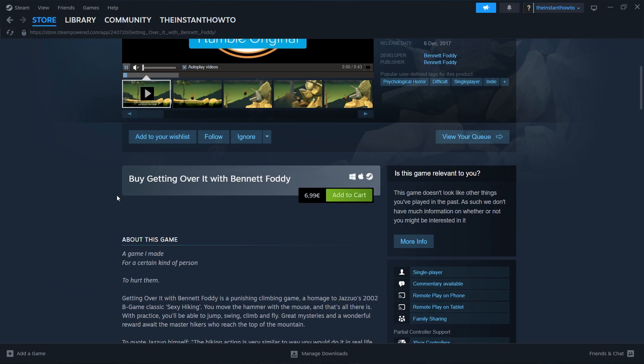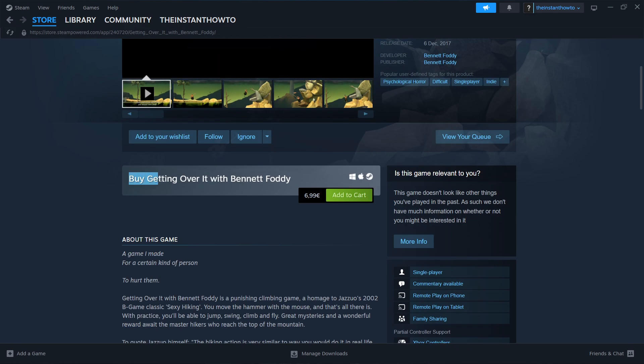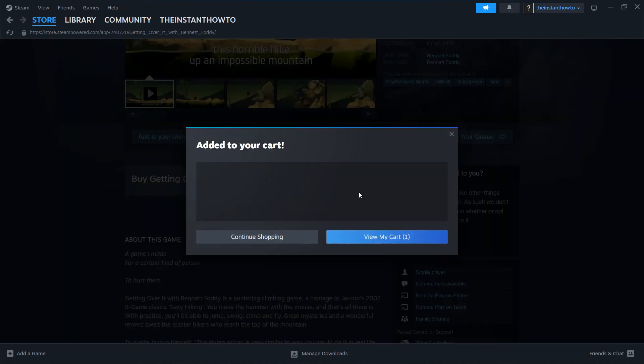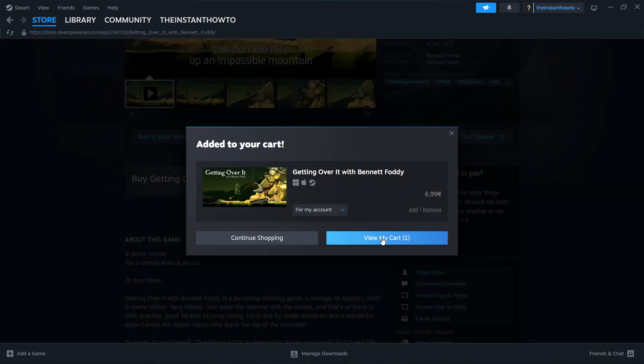Scroll down here to where it says Buy Getting Over It with Bennett Foddy, and then press Add to Cart, and then View My Cart.